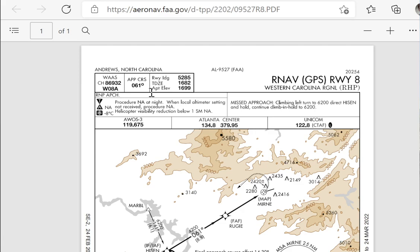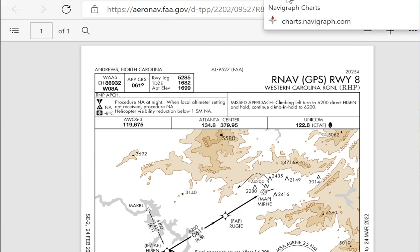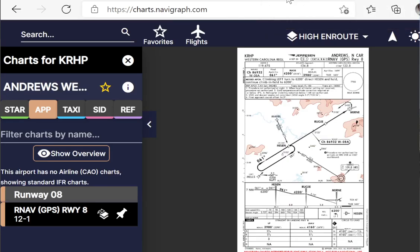Note that this minus 8°C refers to the temperature reported at the airport that you get from AWOS — it's not the temperature while you're up there at 6,000 feet, where it can be much colder than minus 8. With FAA charts, you have to dig a bit in the chart supplement to find the correction table. If you use Jeppesen charts instead, they supply it right there. The Jeppesen chart says under point 3: cold temperature altitude correction required at or below minus 8°C.